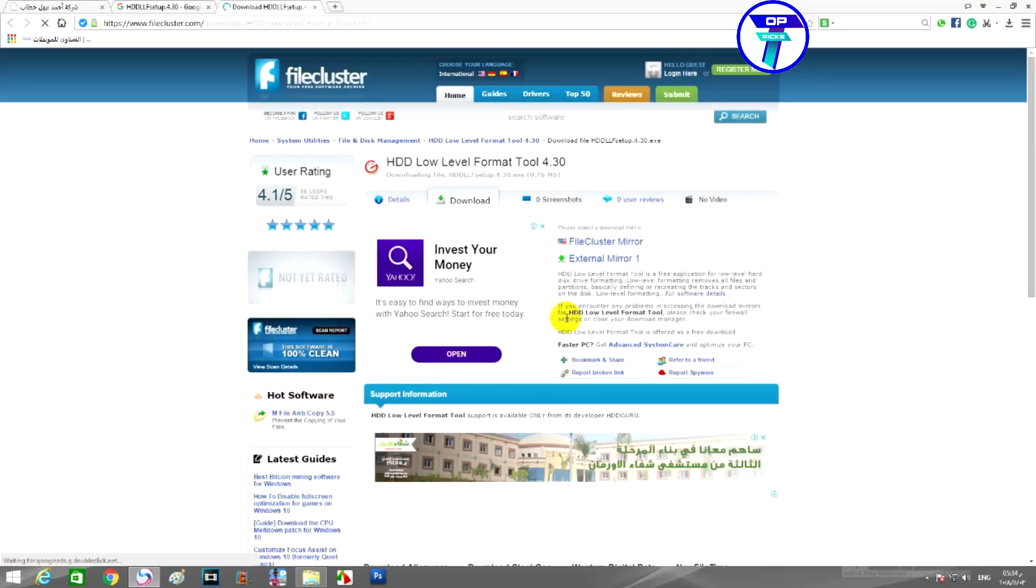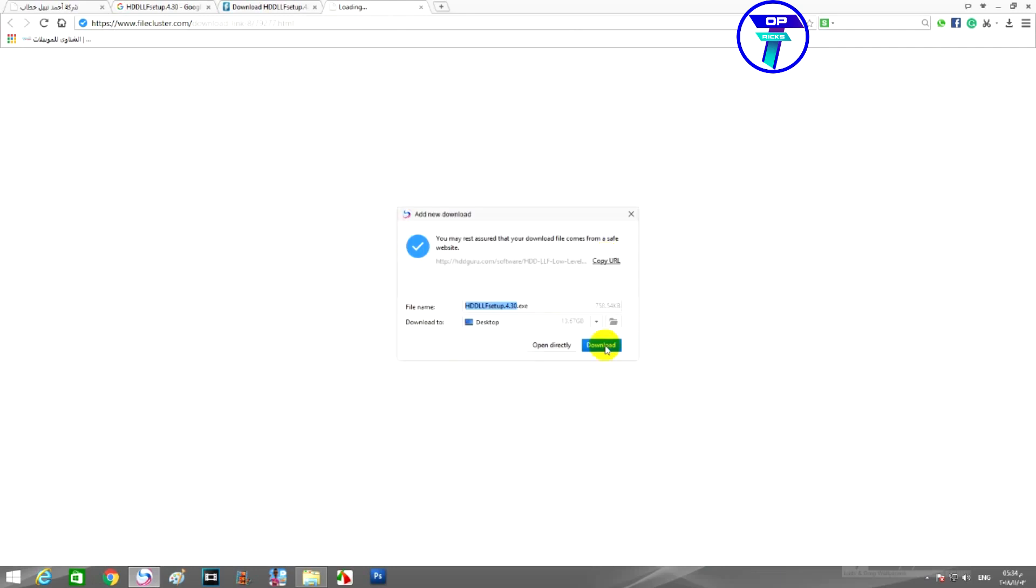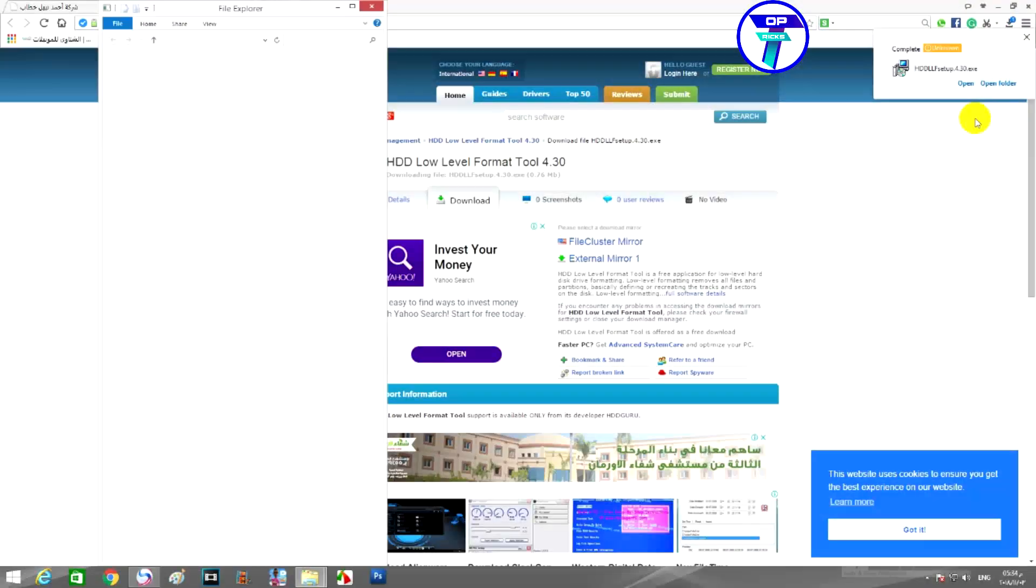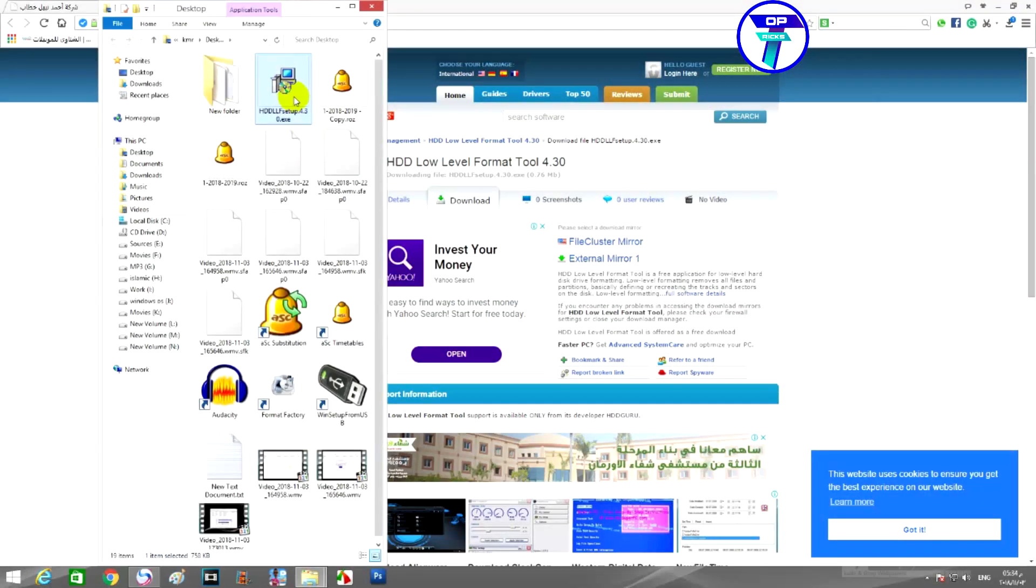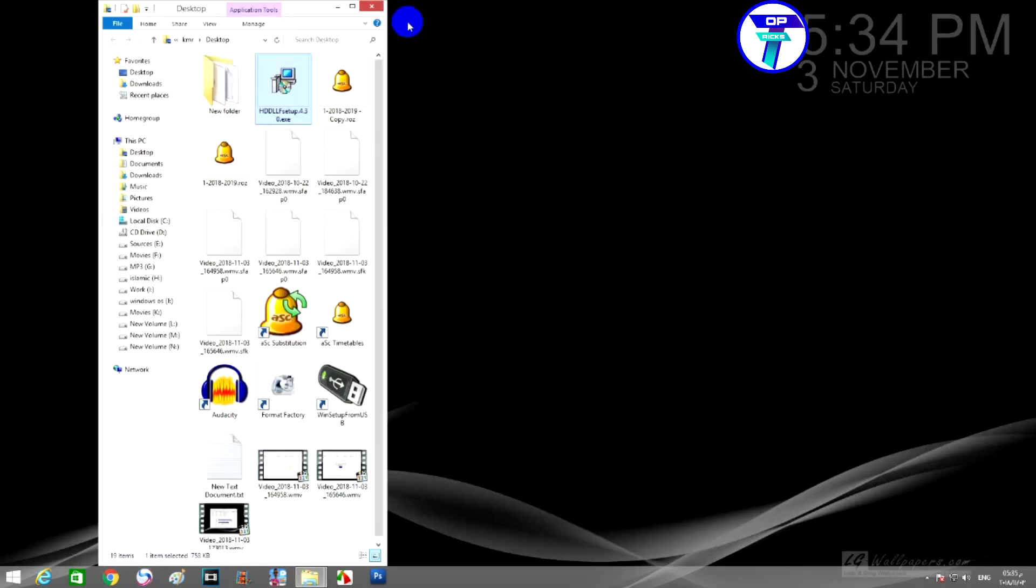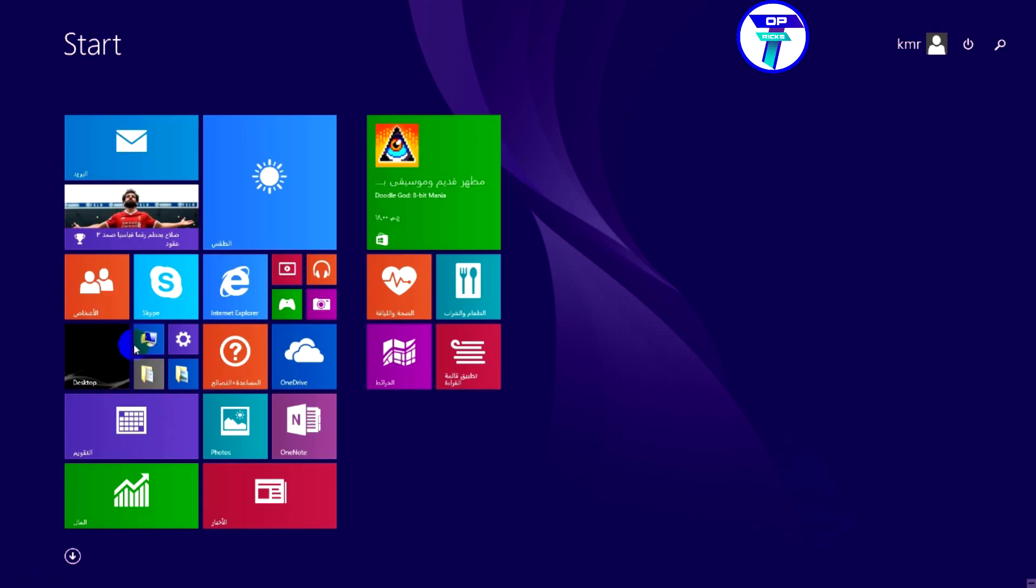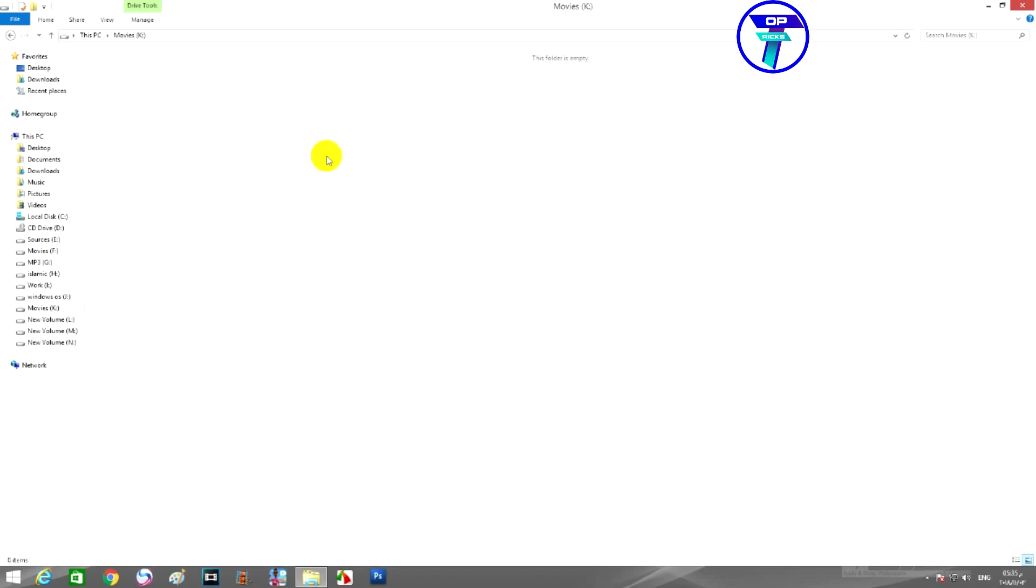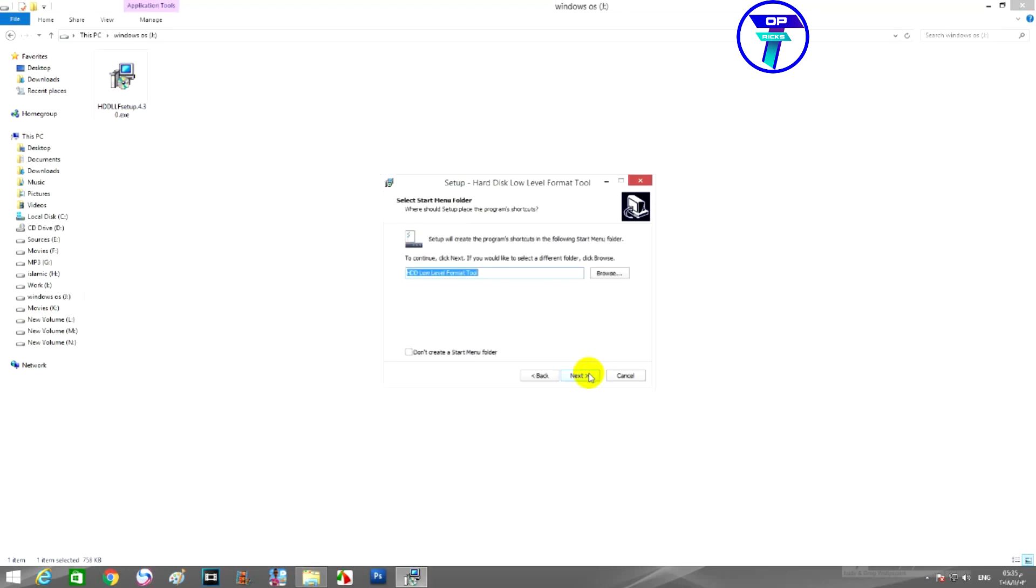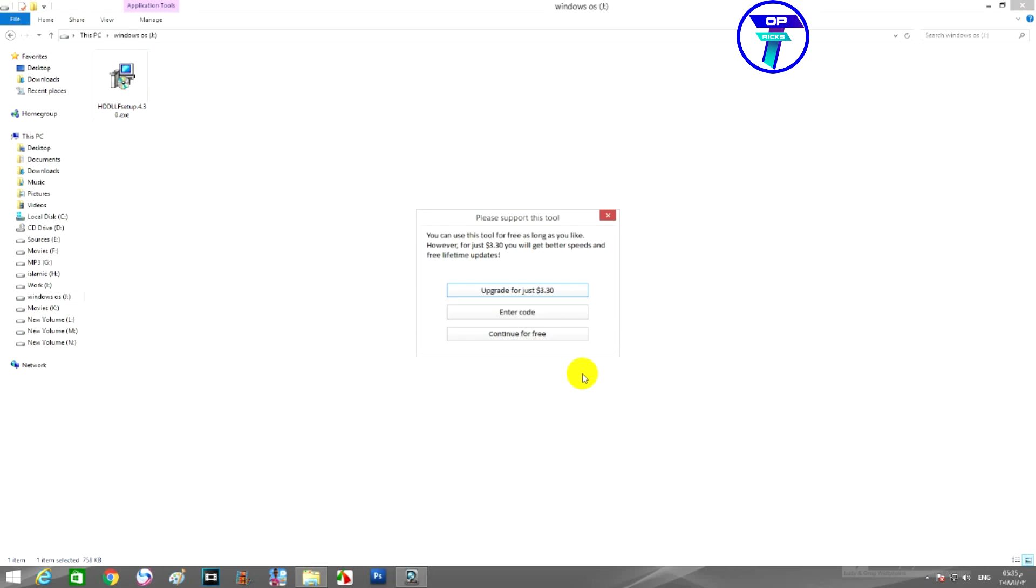We will start by downloading a program, HDD Low Level Format. It is a trial version, but we almost don't need it more than once. After downloading the program, install it, run the program, and click on continue for free. And be very careful in the next steps.